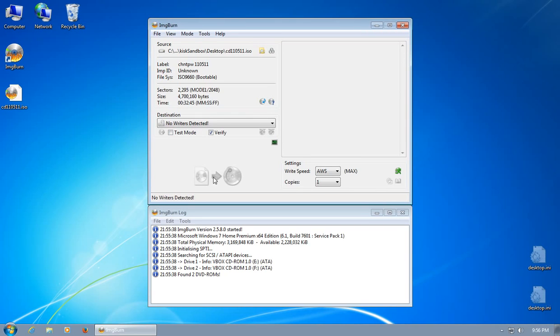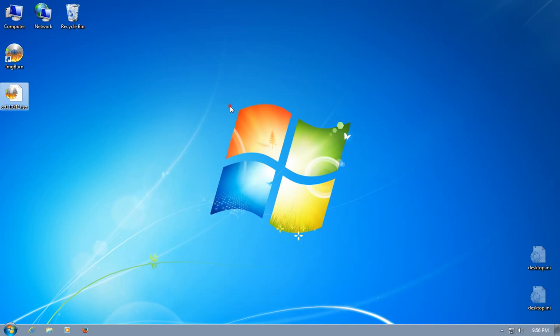And let it go. It's going to burn the disk for you, burn everything you need on that disk, and it will let you know when it's done. When it's done, you can play that disk just like any other disk that was pressed in a factory somewhere.